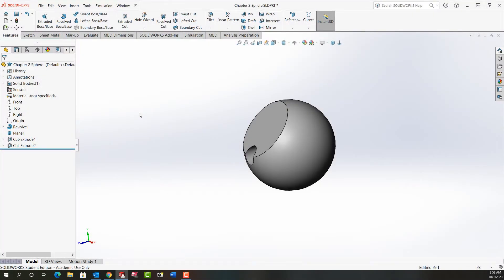In this video I want to demonstrate how to make an angled plane. So first I'm going to come to my feature tree and pre-select the front plane.